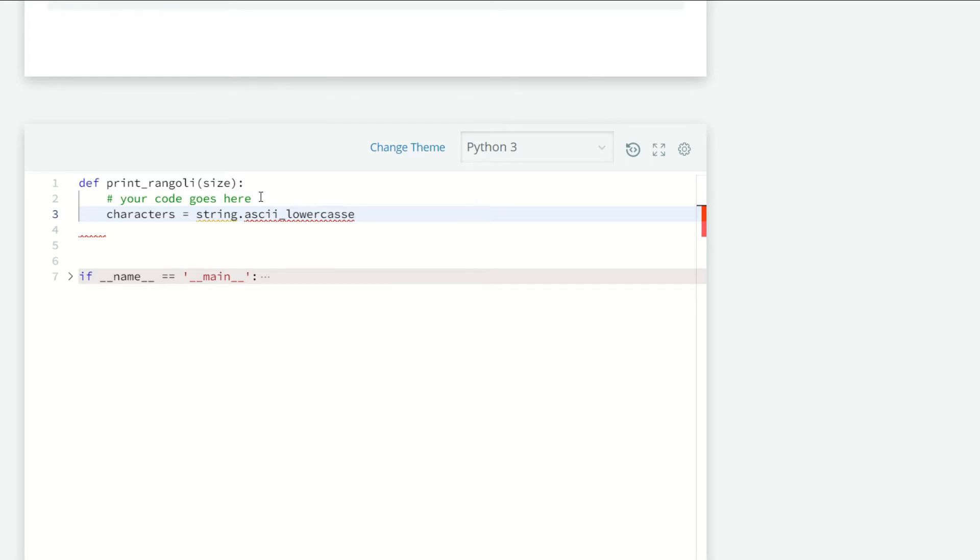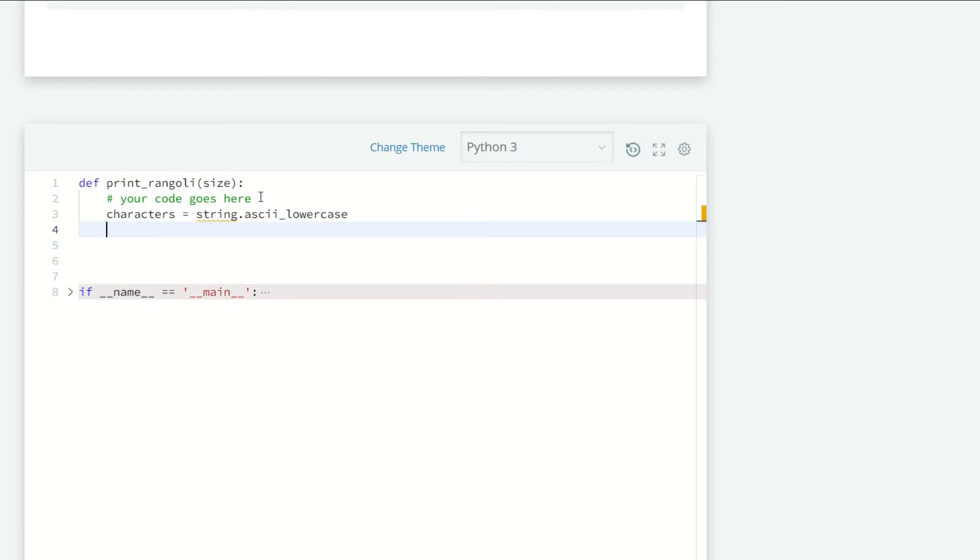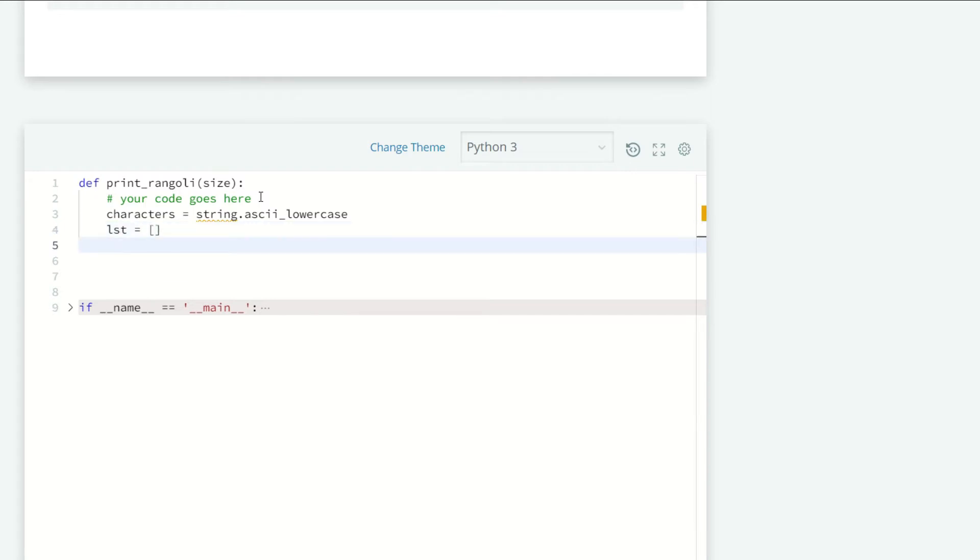Now we are taking an empty list, and our width is going to be 4 times size minus 3. So our width is going to be 4 times size minus 3.